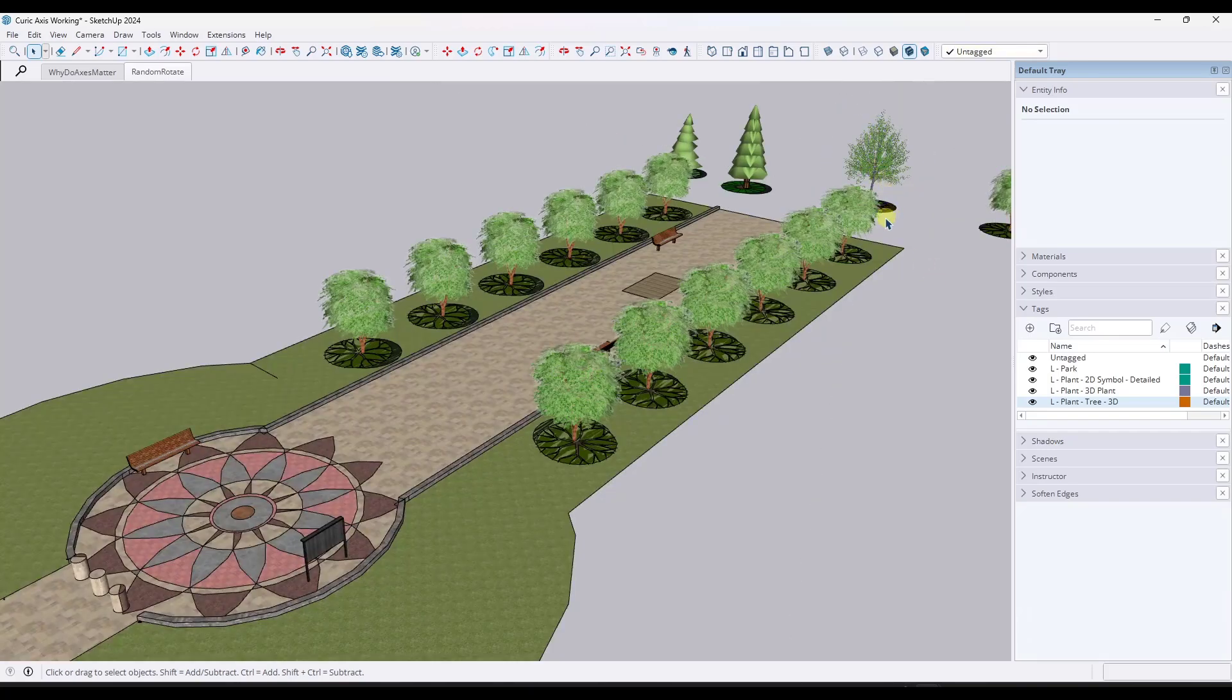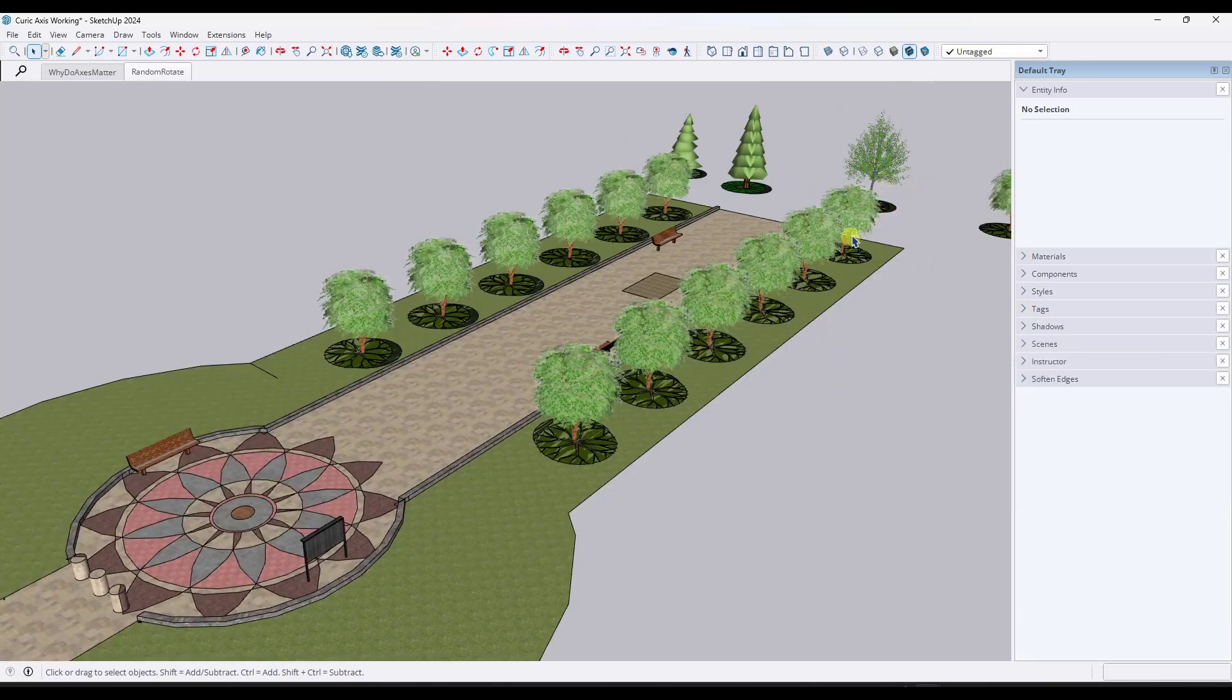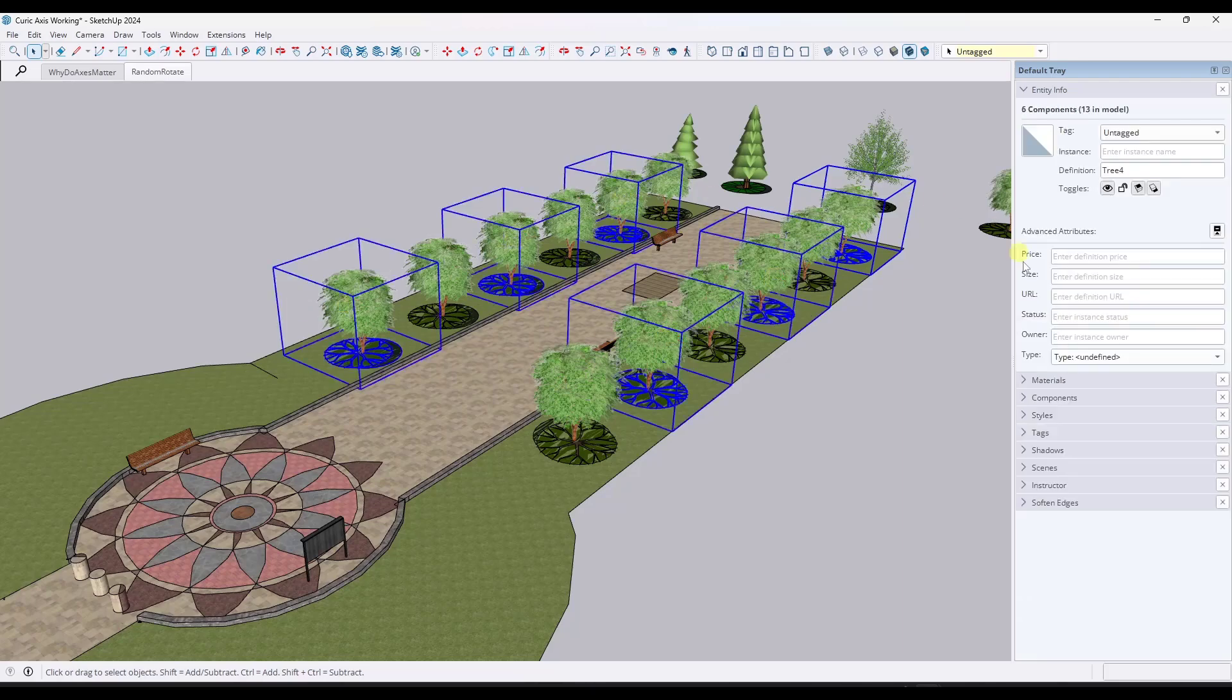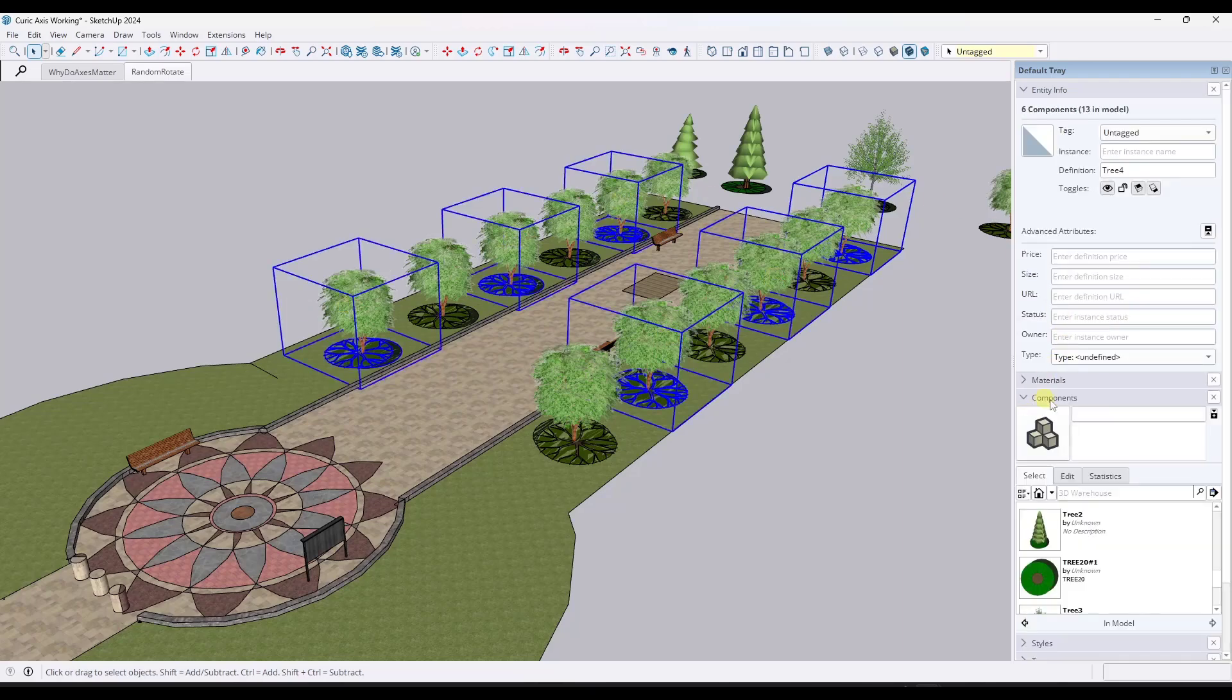Well, what we can do is because all of these objects have their axes in the center of the object, the axes are all in the same location. What that means is that means that we can actually swap these out. So say that I was to pick like every other tree or something like this and go into the components section of my tray,